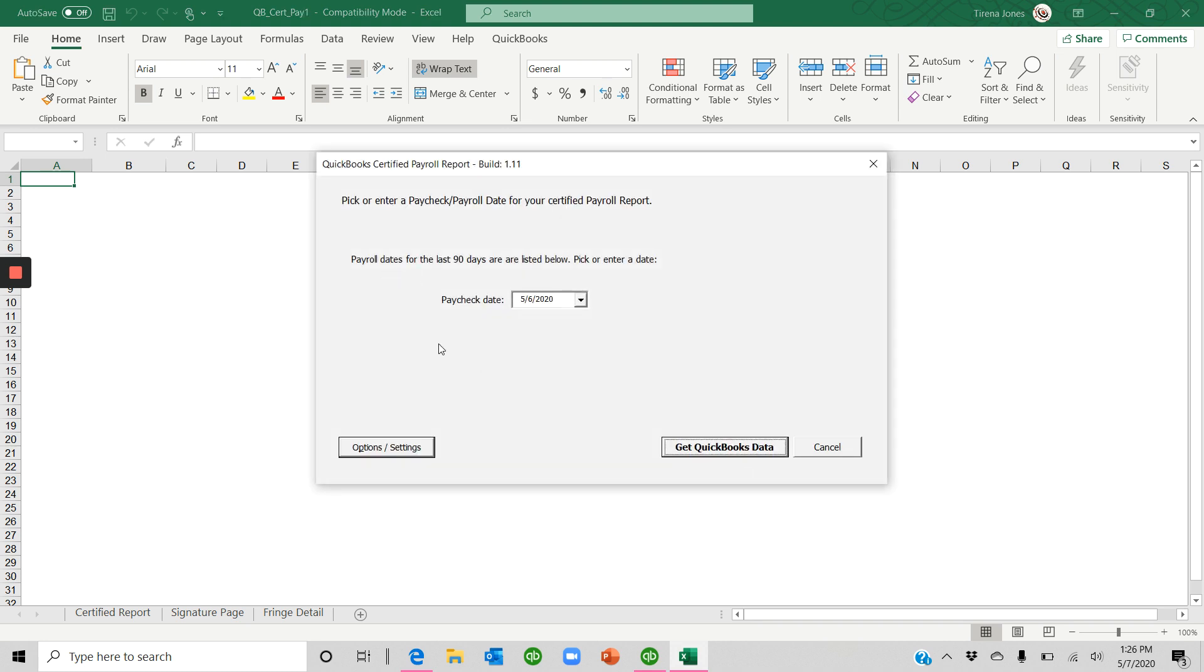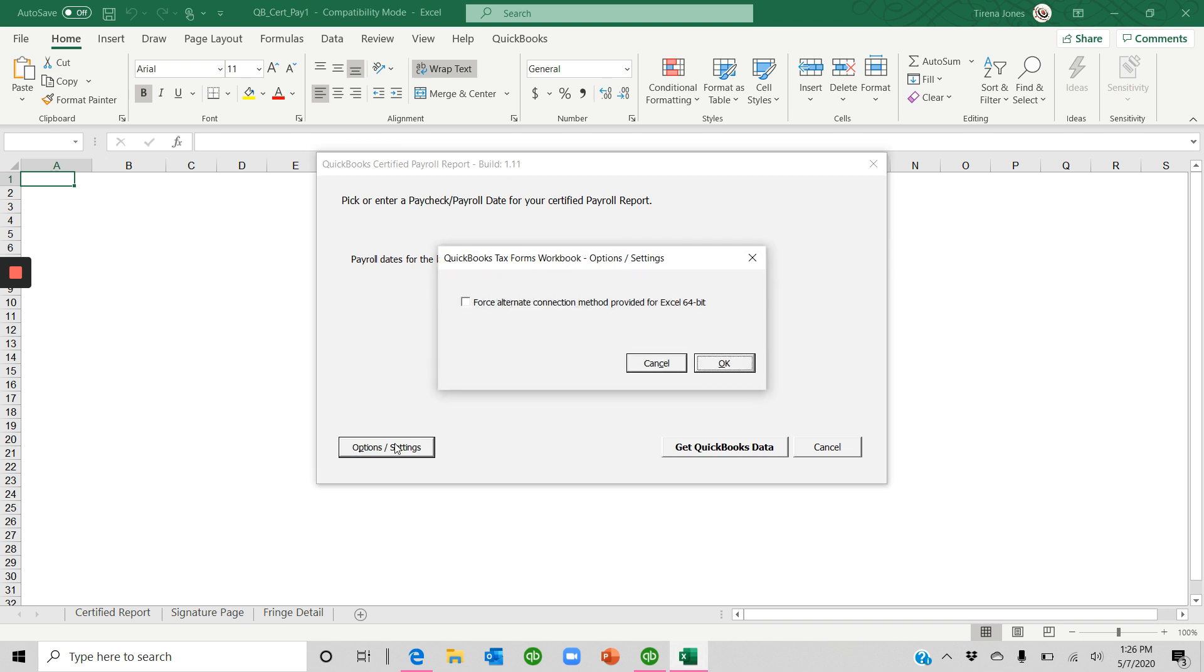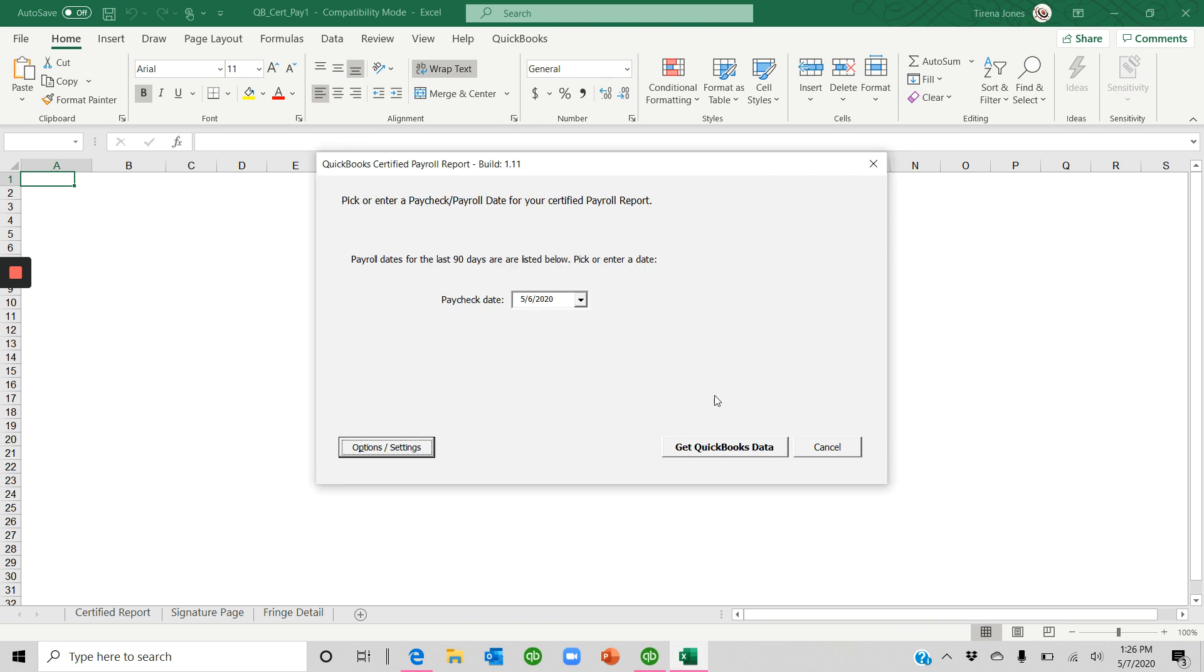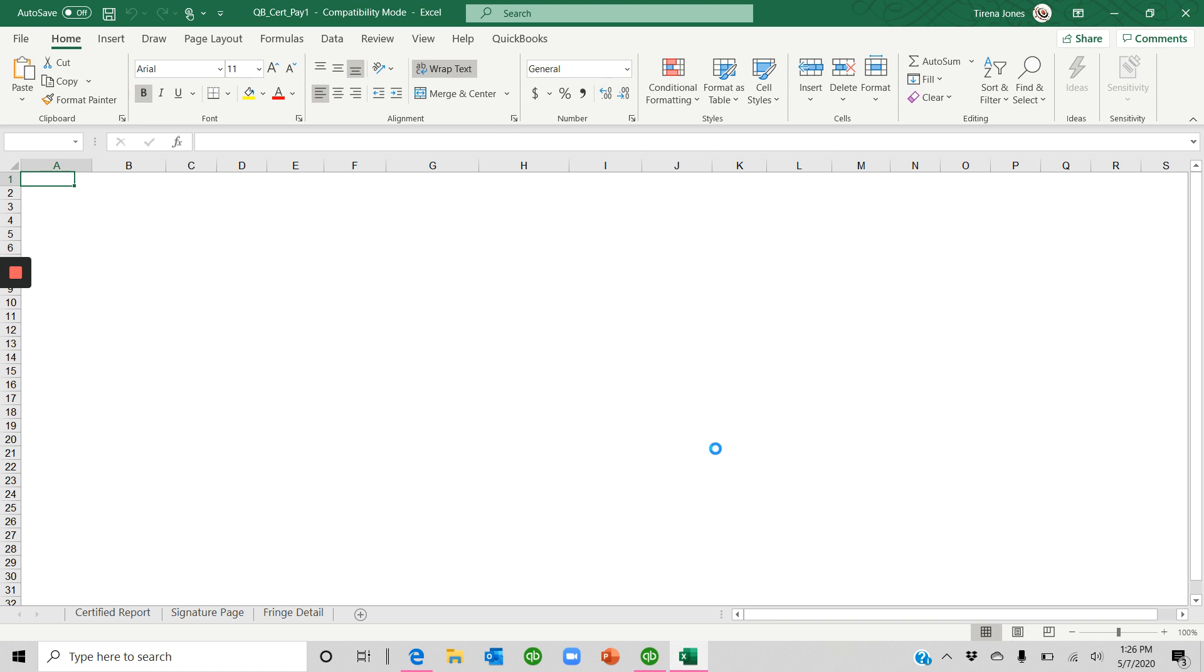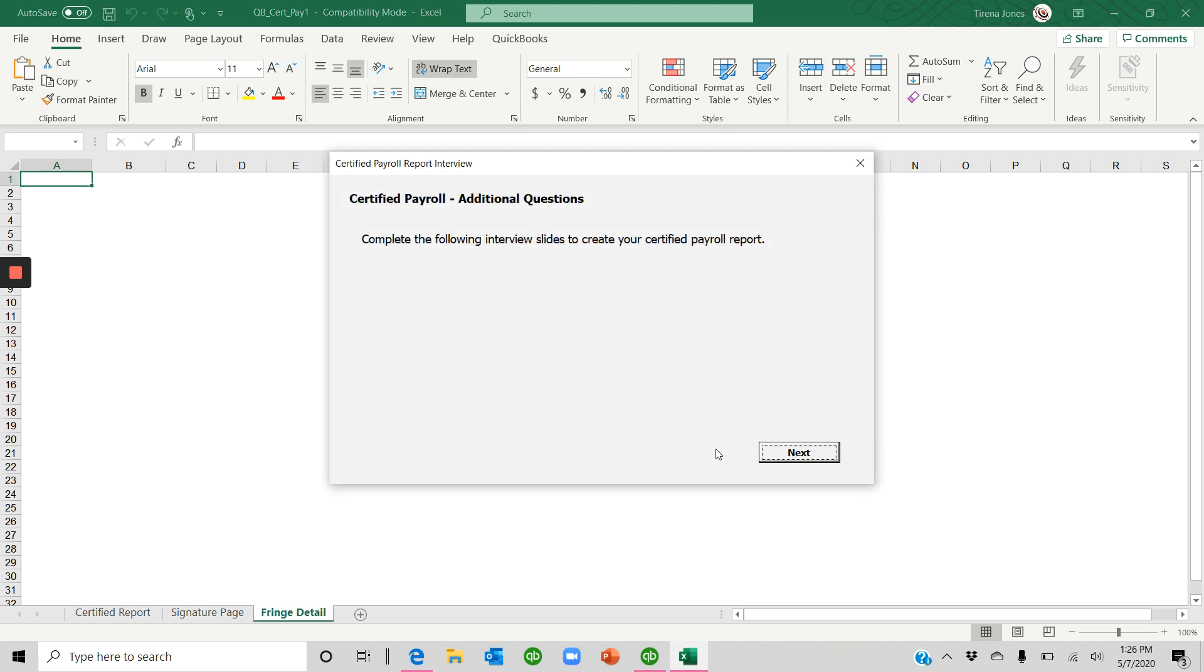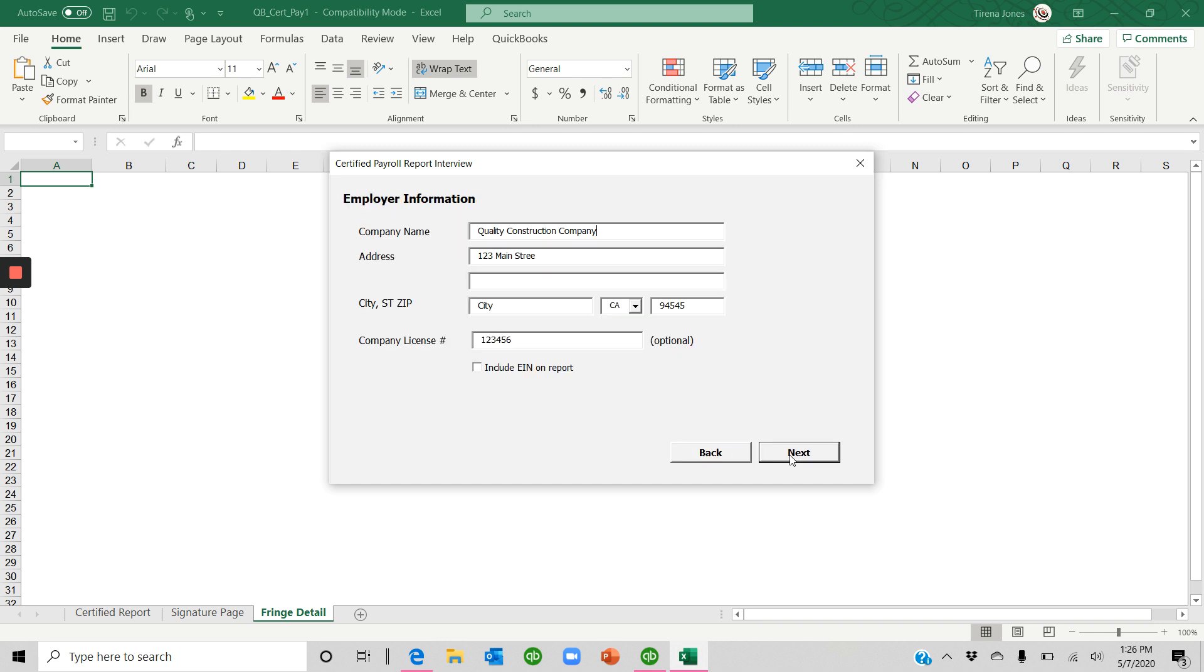You've got 90 days to go ahead and create this report. I'm going to choose 5-6. There's nothing under Options and Settings you may need unless you have an alternate connection necessary. So if you're having trouble connecting, I'm going to cancel. So now we're going to click Get QuickBooks Data. All right. So we'll click Next.